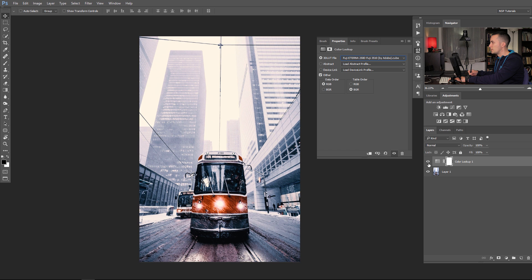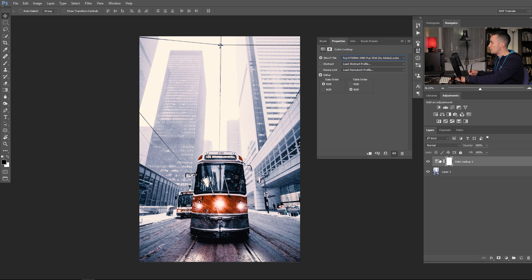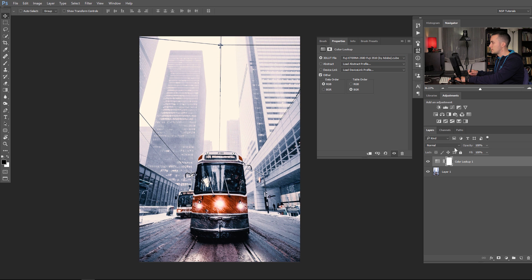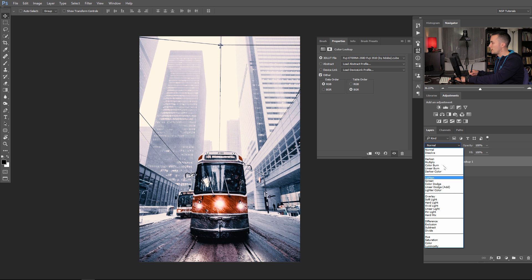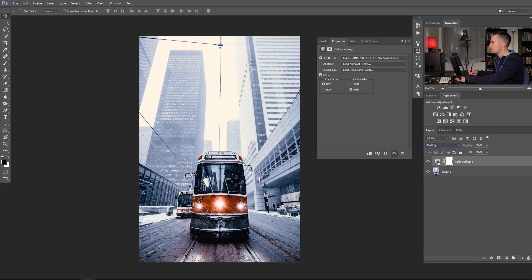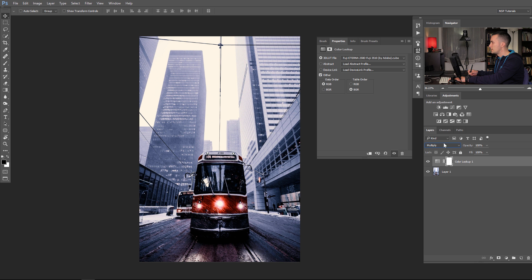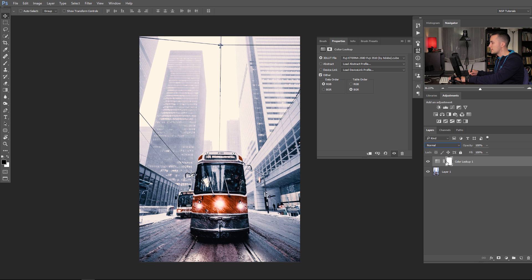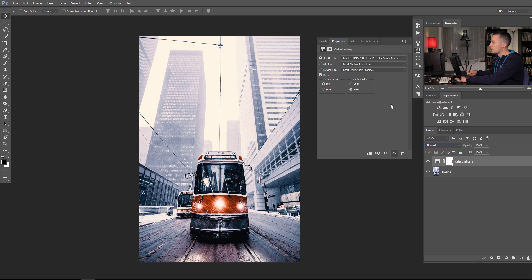And you can change the opacity of that layer, as you can change the blending mode of that layer, or as you can see you can play with the layer mask. It's the same like any other adjustment layer. It's really really easy to use.